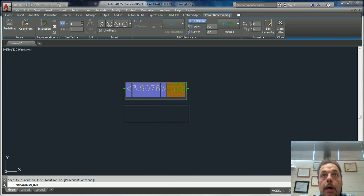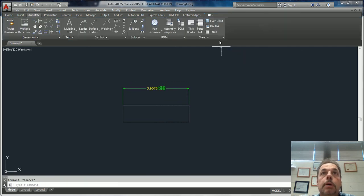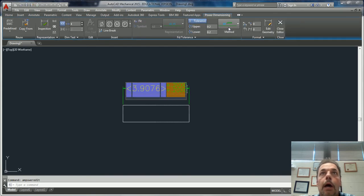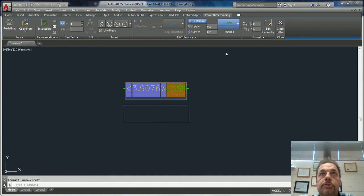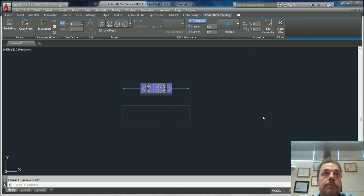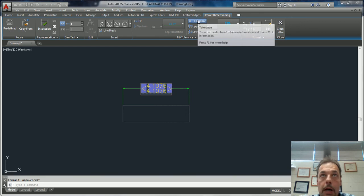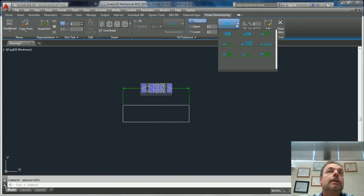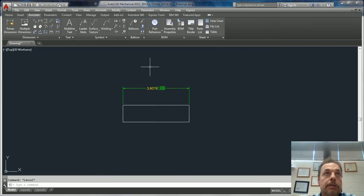So these are putting standard tolerances on, whether a deviation tolerance or a limit tolerance, which actually gets rid of your box to the right. That's how you put your regular standard tolerancing on. Now let's talk about how to do your GD&T.